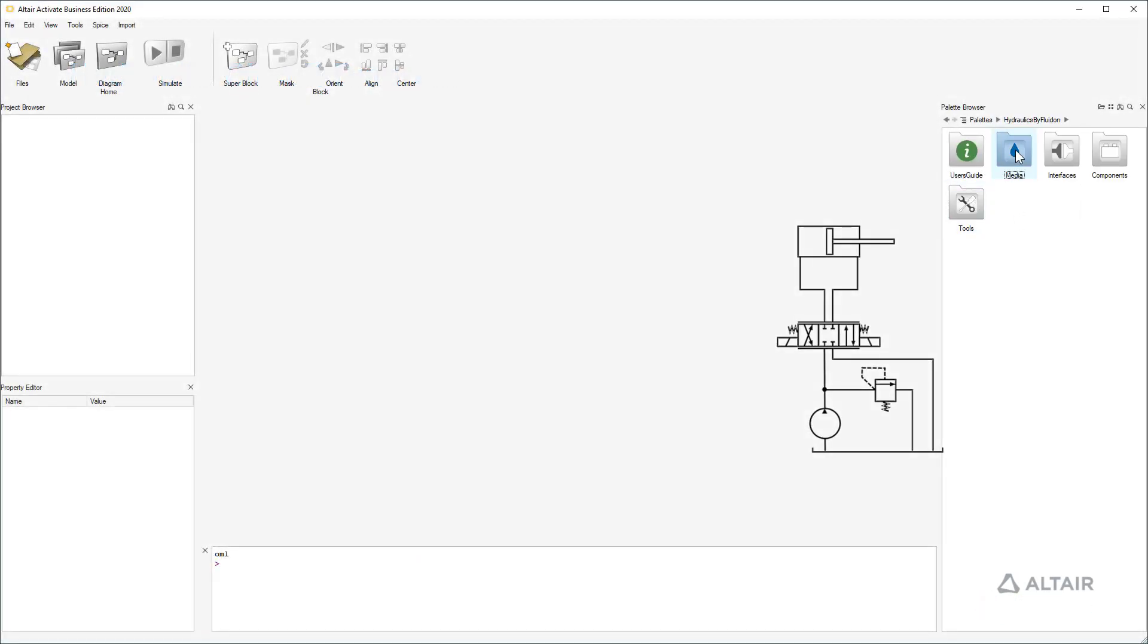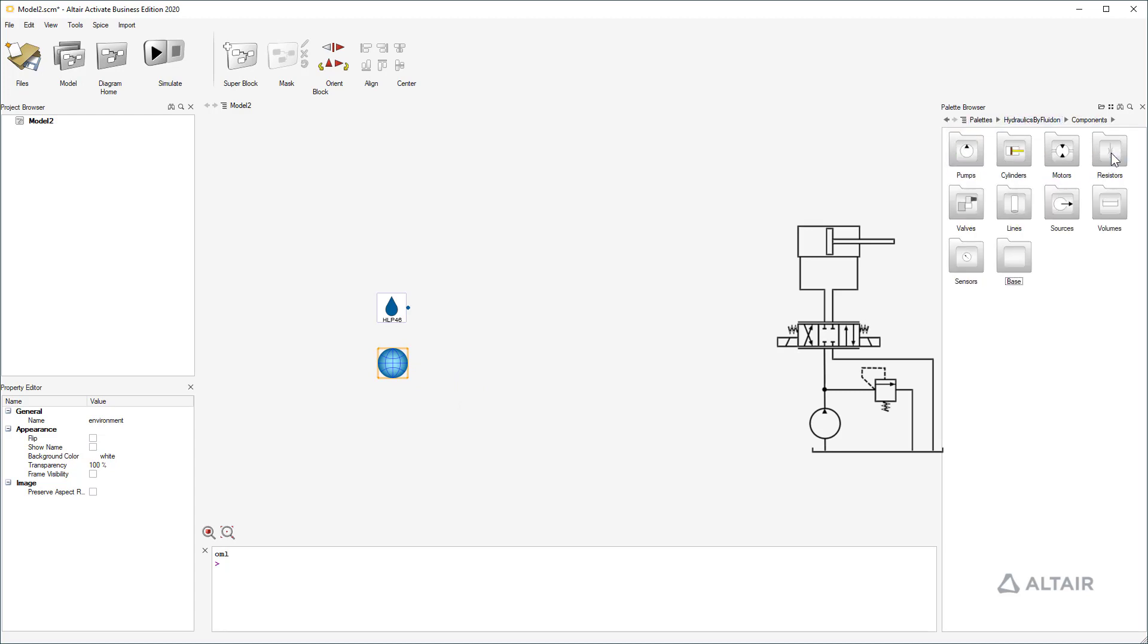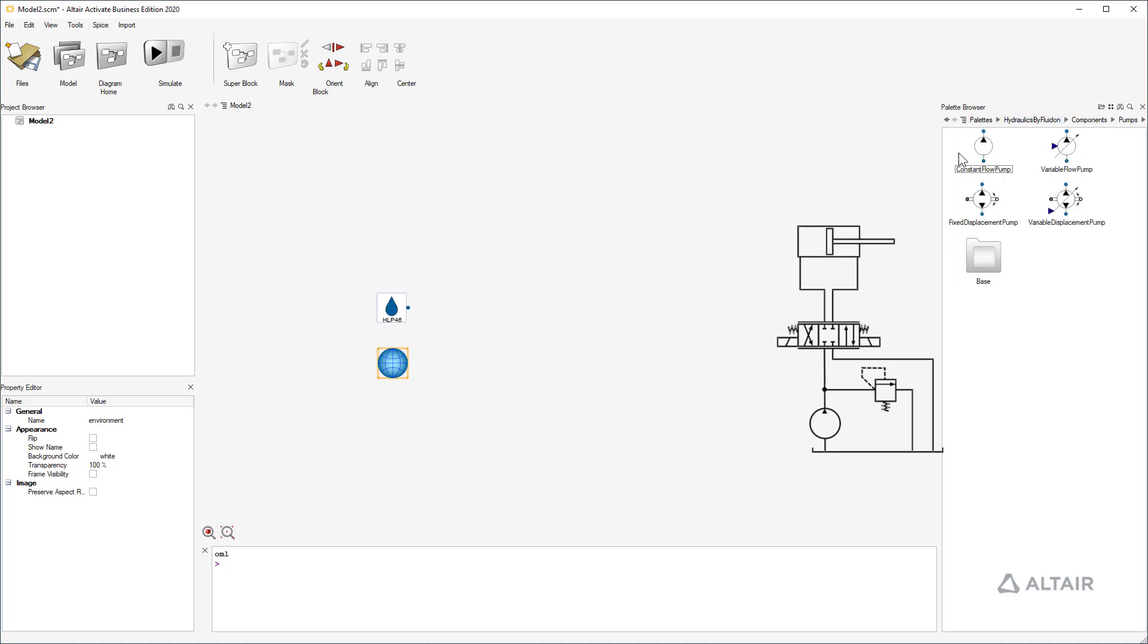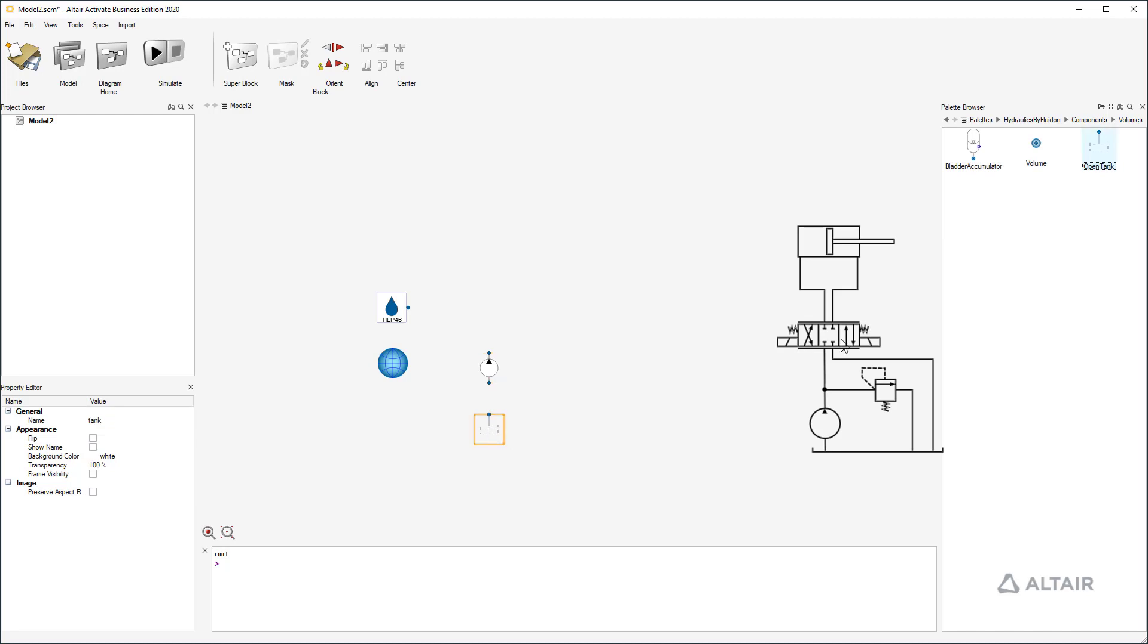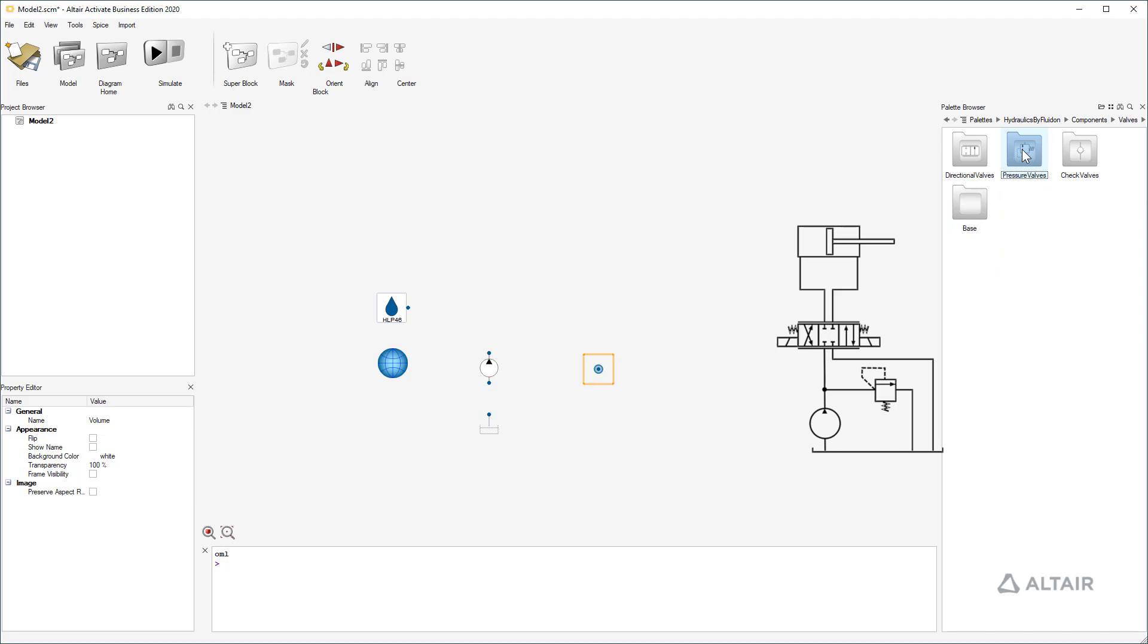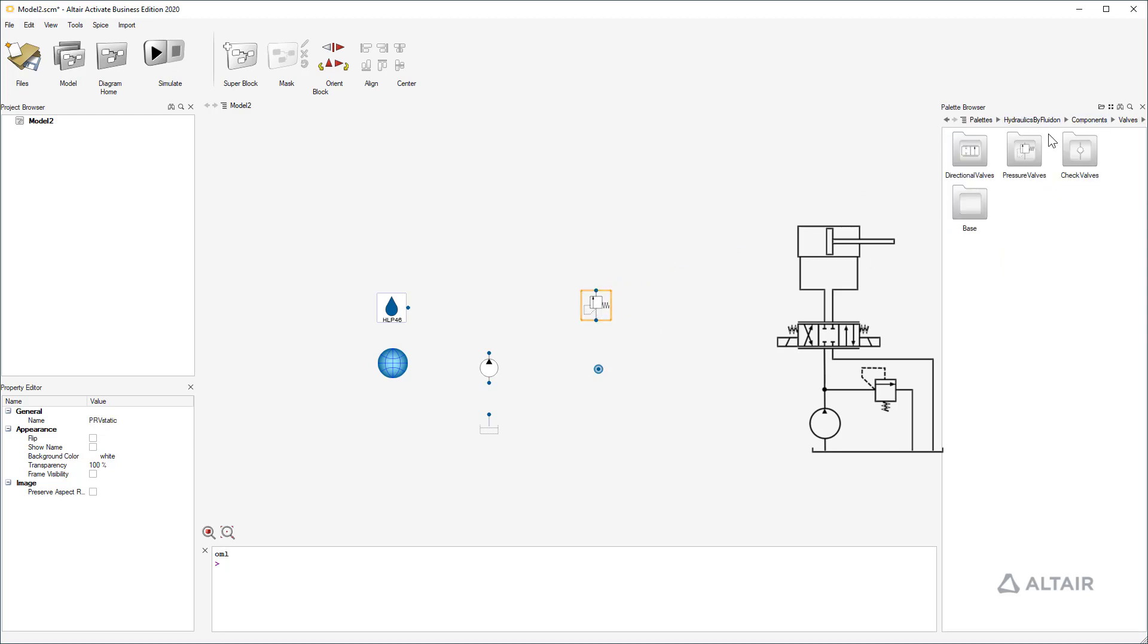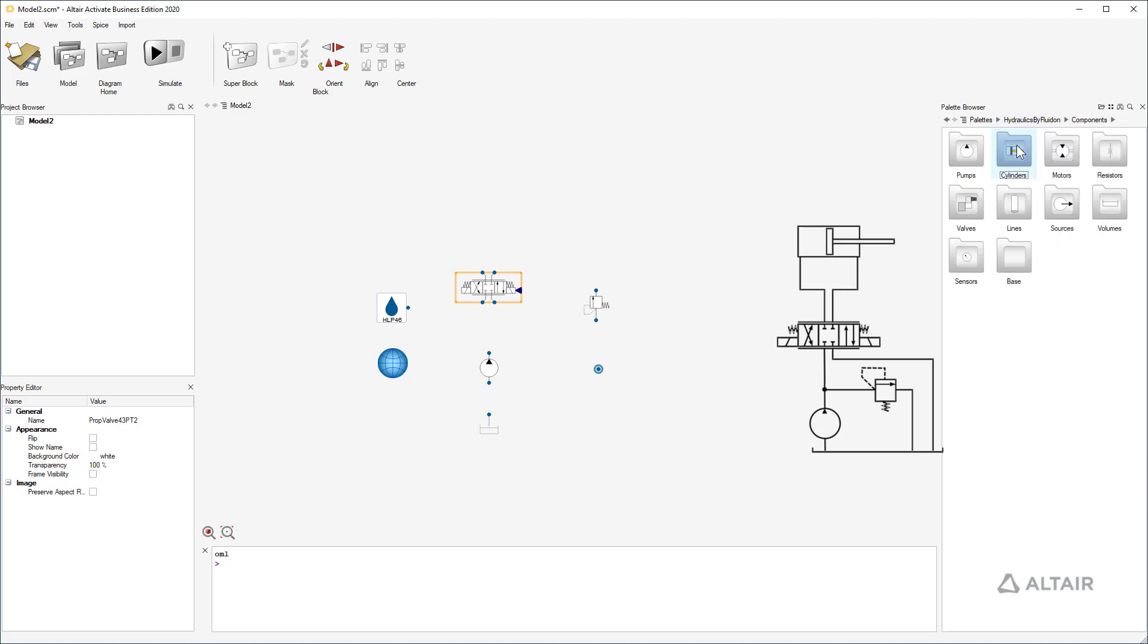As always we need a fluid and the environment in the hydraulic model. Now I am collecting the necessary components: a constant flow pump, a tank, a volume, a pressure relief valve, a proportional valve, and a cylinder.